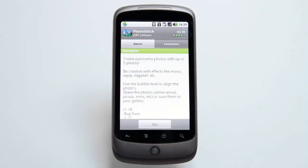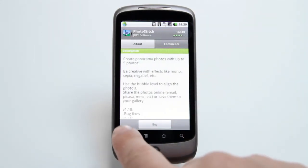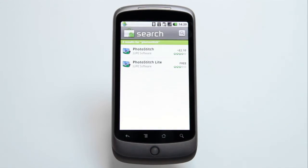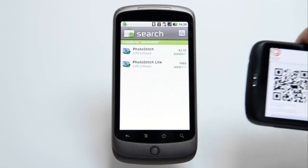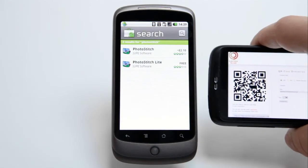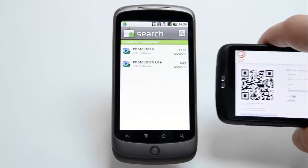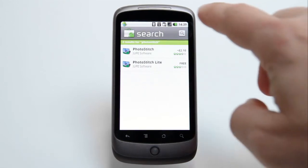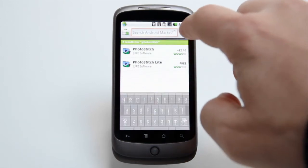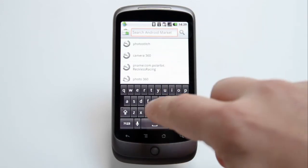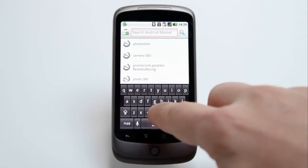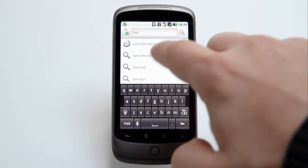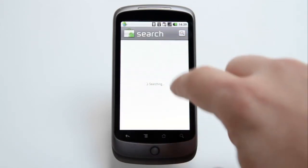But if you're browsing reviews on Life of Android or elsewhere online, you'll find another way to download apps. This square barcode is called a QR or Quick Response Code. In order to use it, you'll need a one-off visit to the market to download the free barcode scanner from ZXing Team.